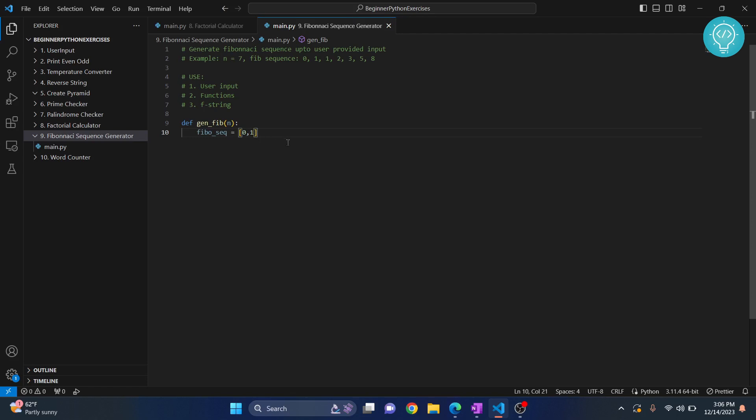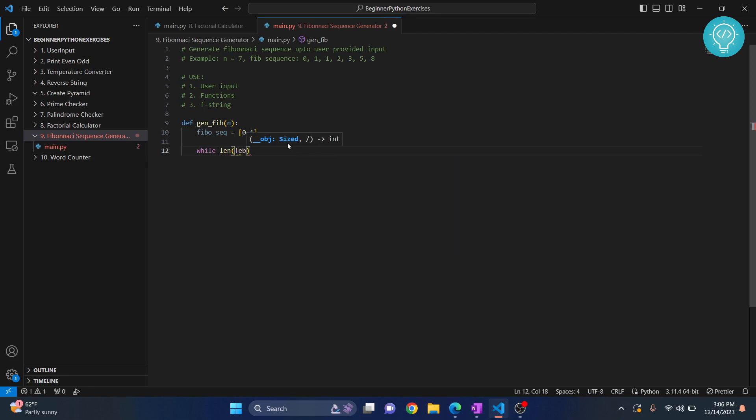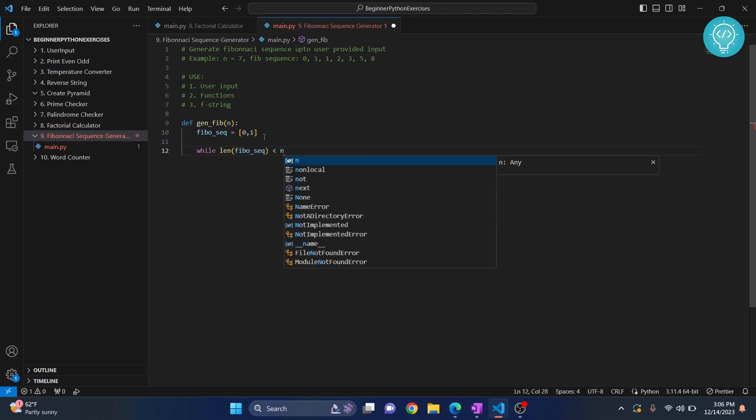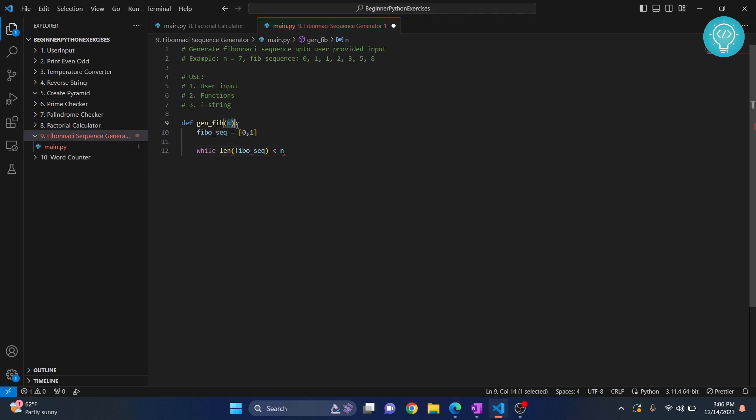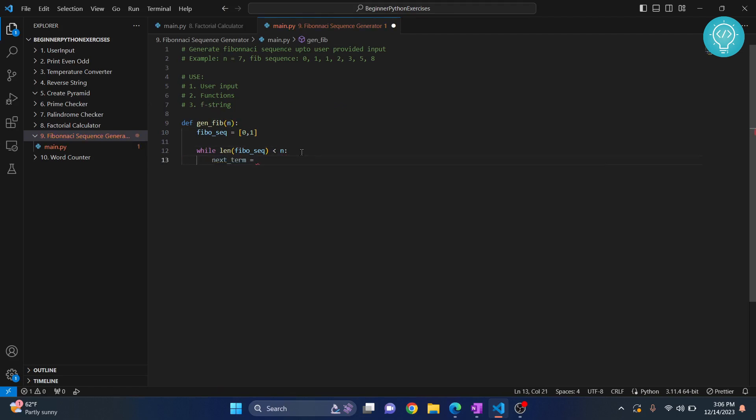What we do is we use a while loop. While length of our loop is less than n—that is the number of numbers we want in a sequence—what we do is next_term becomes...